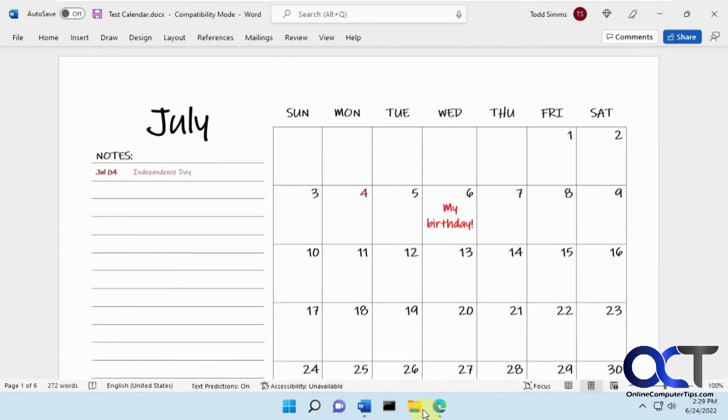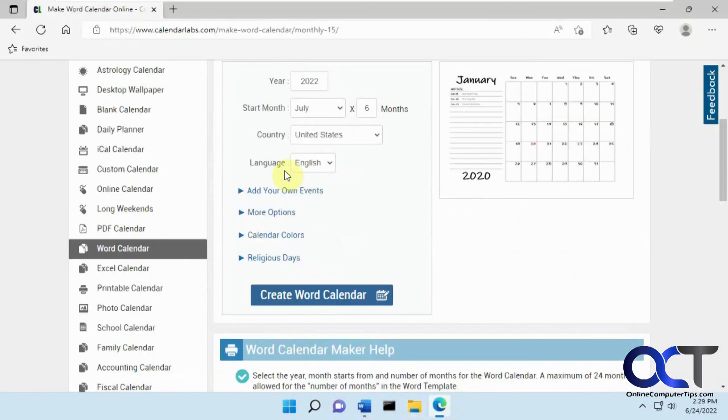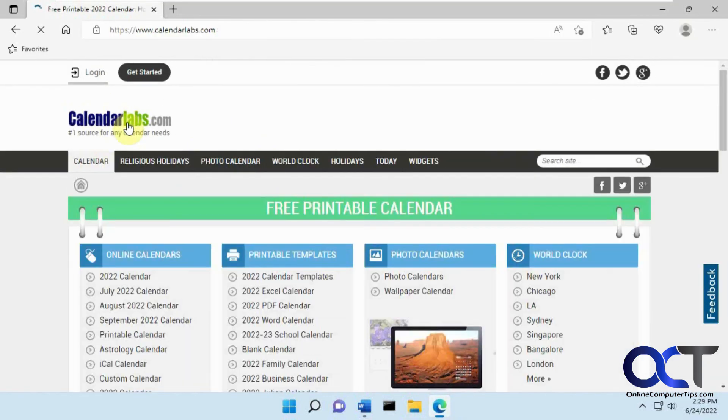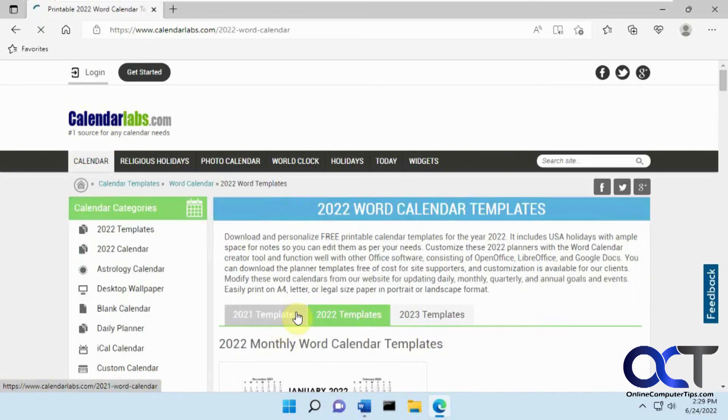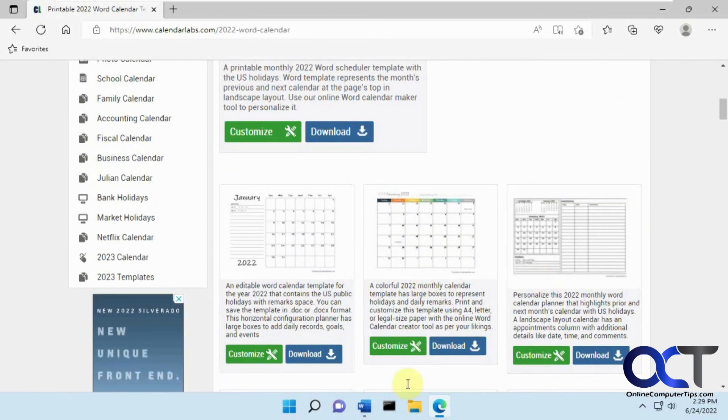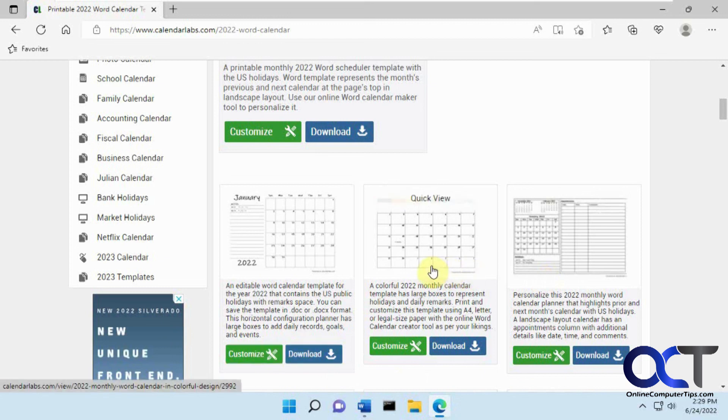So that's pretty cool and pretty easy to do. So once again, just go to CalendarLabs.com. We'll put a link in the description. Pick the Word Calendar. Pick your version. Customize it. Download it. And you're ready to go.